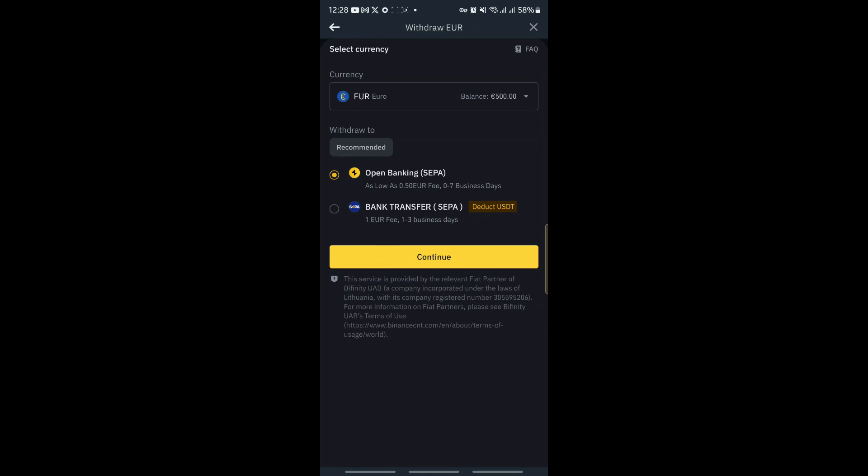Since I'm here in Italy, my currency is euro, so we will be withdrawing euro. There are two types of withdrawal: one is Open Banking SEPA and the other is Bank Transfer SEPA. The difference is that bank transfer takes much longer — one to three business days. But with Open Banking SEPA, the maximum waiting time based on my experience is about 30 to 45 minutes for the money to arrive.